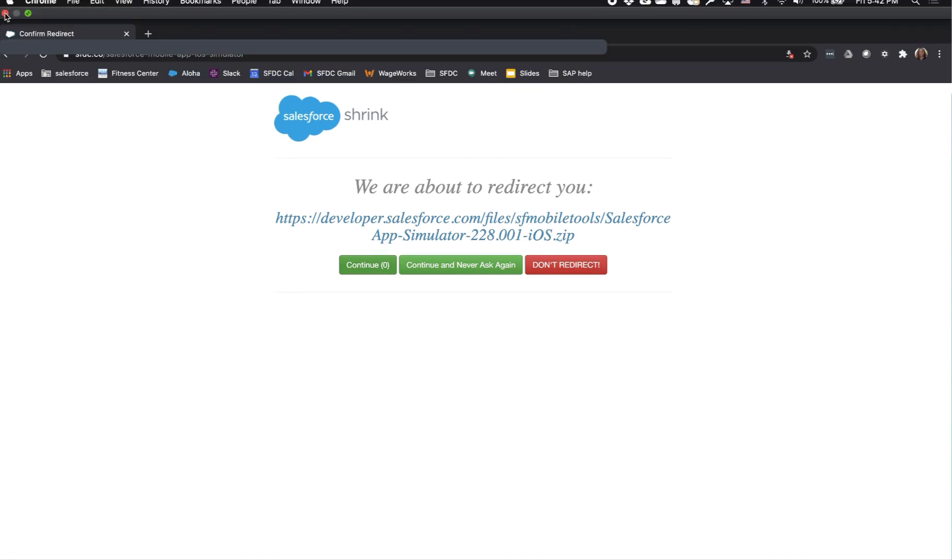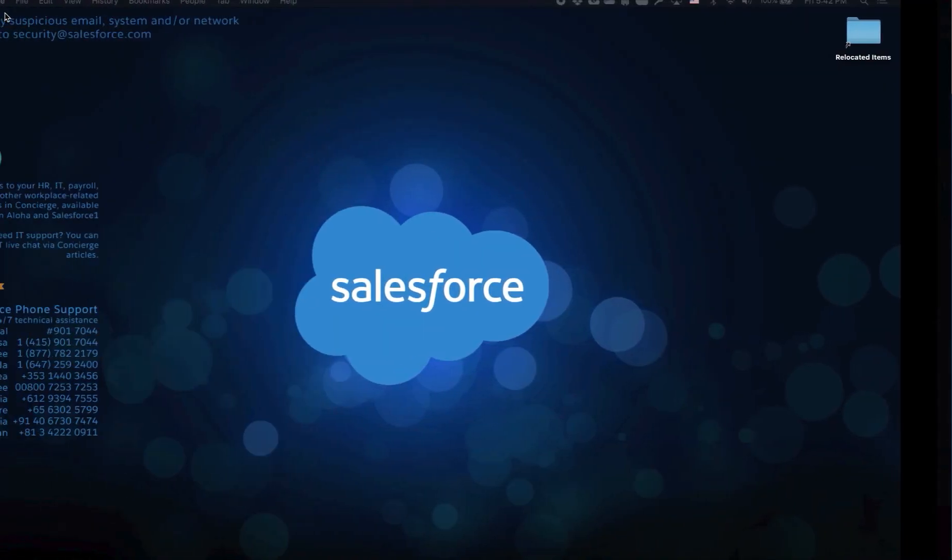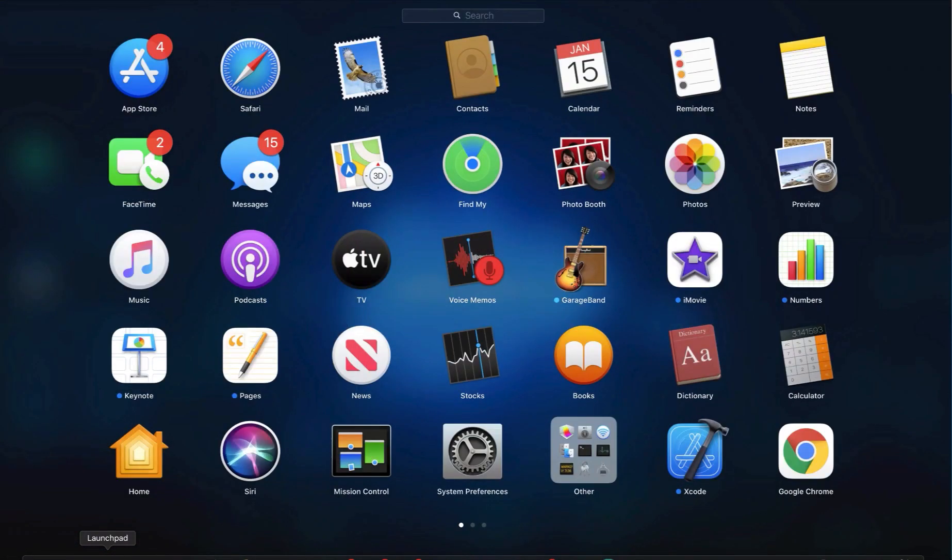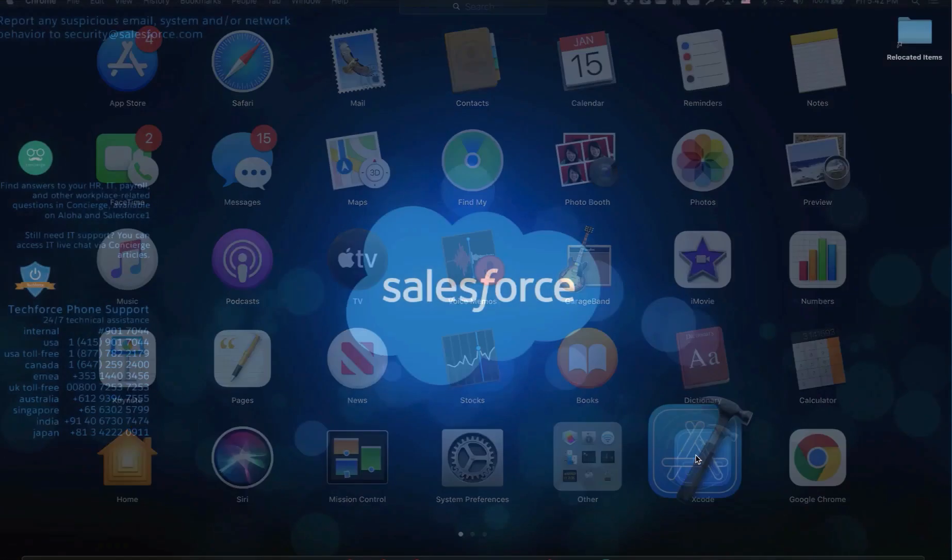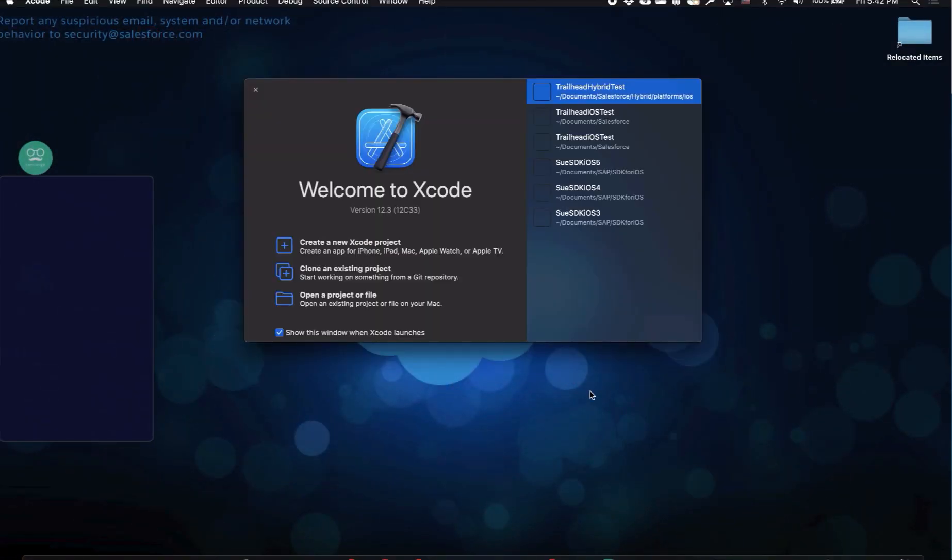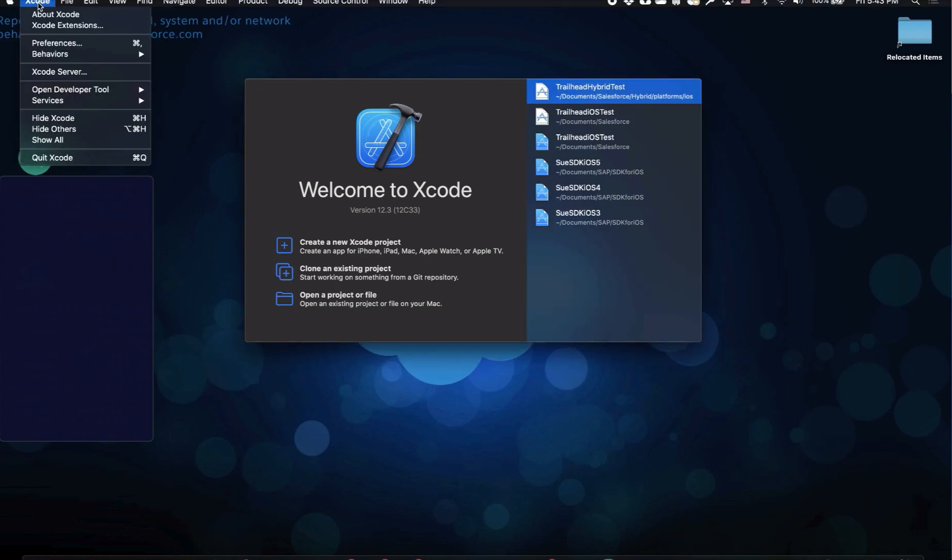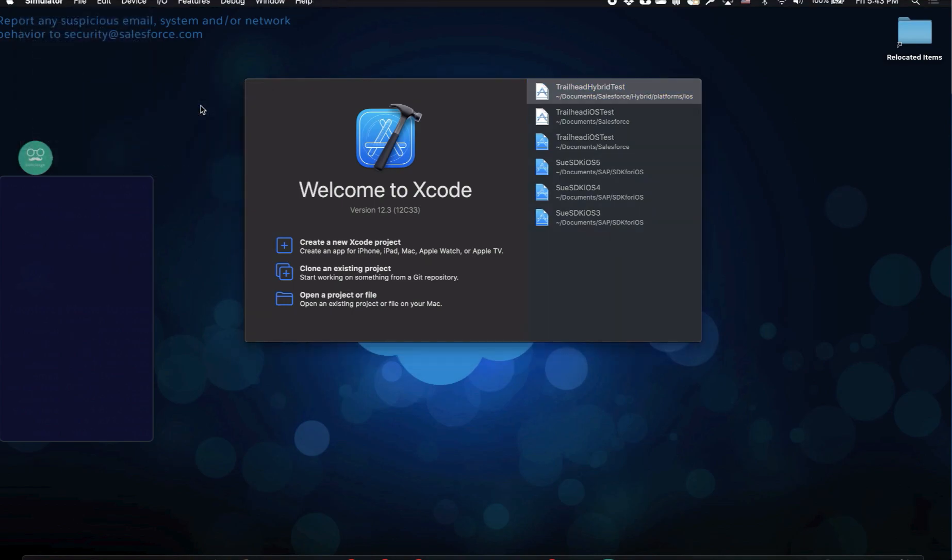At this point, I no longer need the browser, so I'll go ahead and close it. Once you've downloaded Xcode from the App Store, you can find it in the Launchpad. Open up Xcode and wait for it to launch, and you'll be using Xcode to open up the simulator tool. In the menu, select Xcode, open developer tool, and simulator.